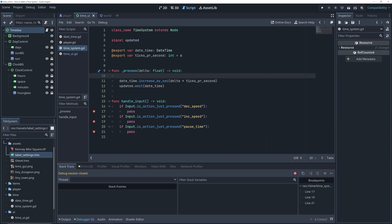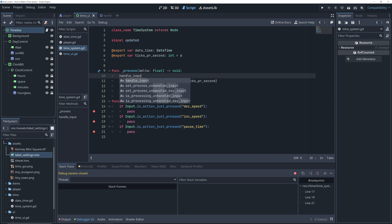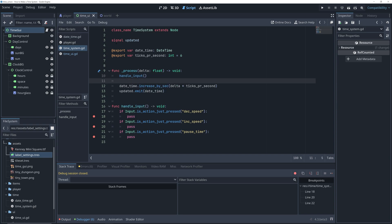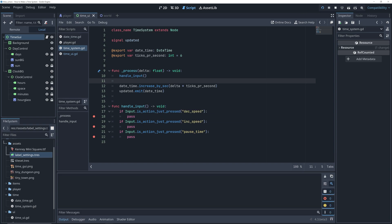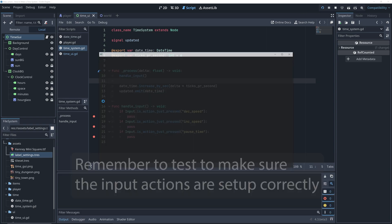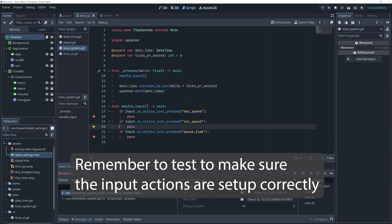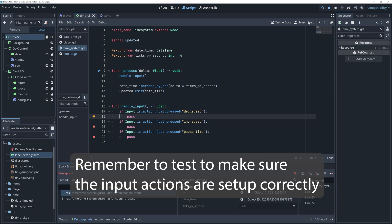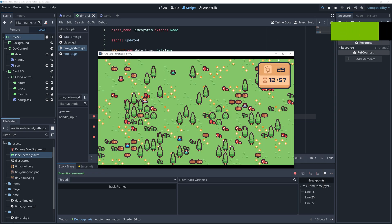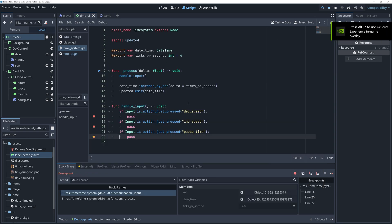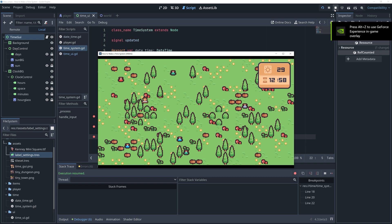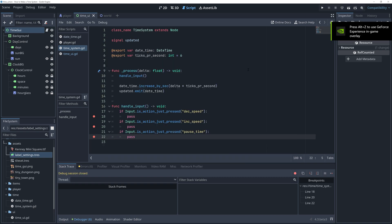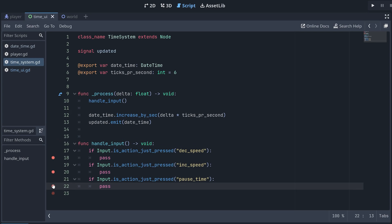But first, let's also remember to call our new method in the beginning of the process method. So now, we have our input set up.